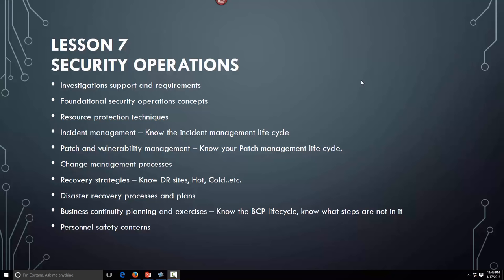Welcome to Lesson 7, Security Operations — Investigation, Support, and Requirements. We're going to cover foundational security concepts, incident management, patch and vulnerability management, change management process, recovery sites, DR hot and cold, disaster recovery processes and plans, business continuity, BCP, BIA, and personal safety concerns.